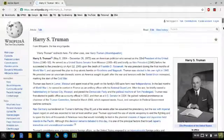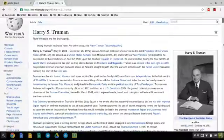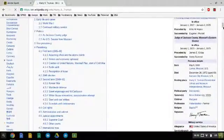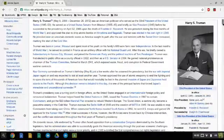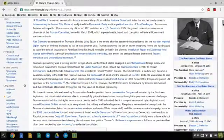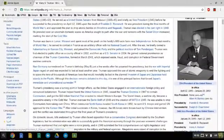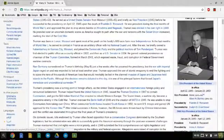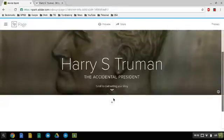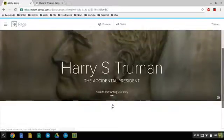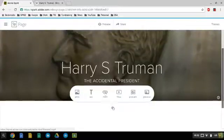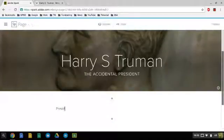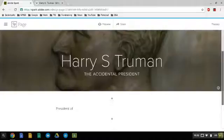We're going to go up here to when he was the 33rd president of the United States, and here's his dates of office. We're just going to copy that and put that over here. We're going to add our text: "President of the United States" and then the dates.